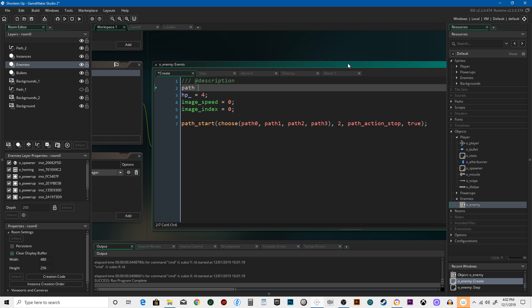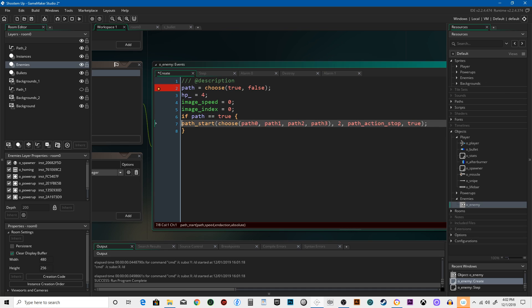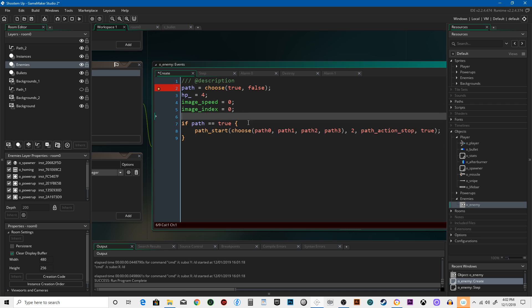A variable called 'path'. It's going to equal choose true or false. I'm going to say if path is equal to true, then it's going to do this where it just chooses a path, and it's going to be nice and easy.